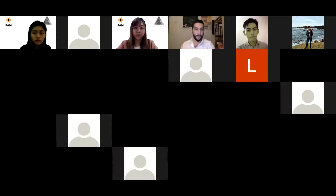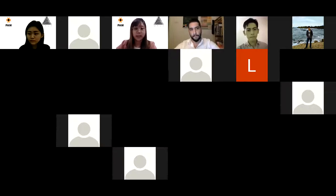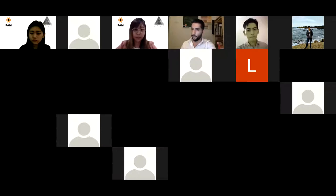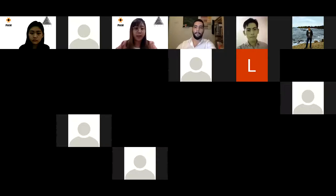Good evening, guys. Welcome back to the Malaysian Architecture Education Online Series, proudly presented by MASA. Hope you guys are doing well and thank you for joining us tonight. For those who are new, MASA is Malaysia Architecture Student Alliance, a non-profit student community acting directly under PAM, which is Pertubuhan Arkitek Malaysia, consisting of student representatives from all architecture institutes in Malaysia.